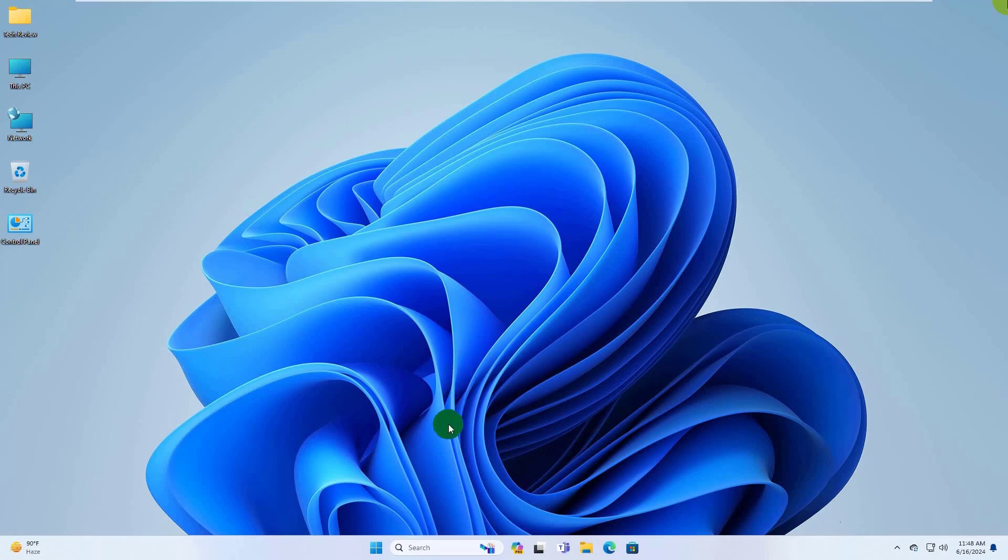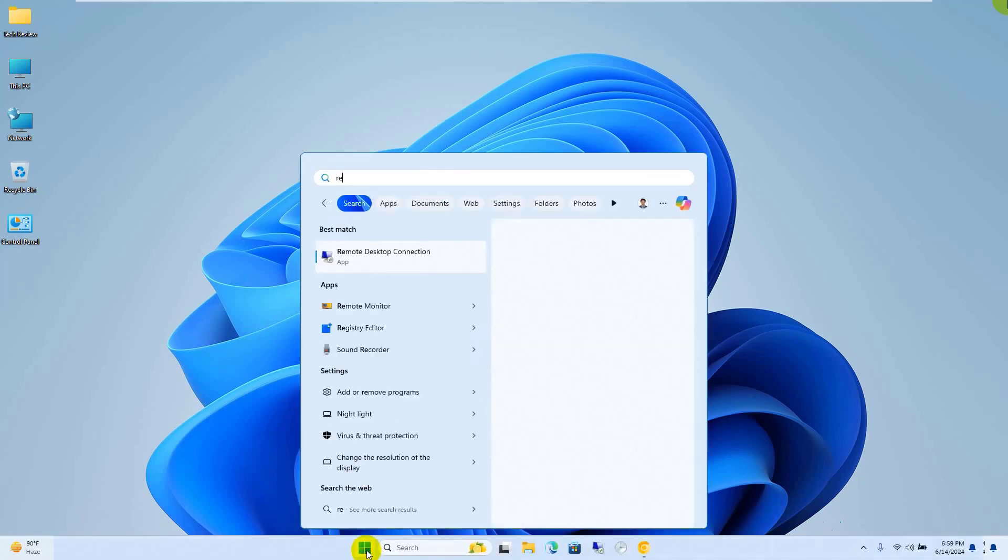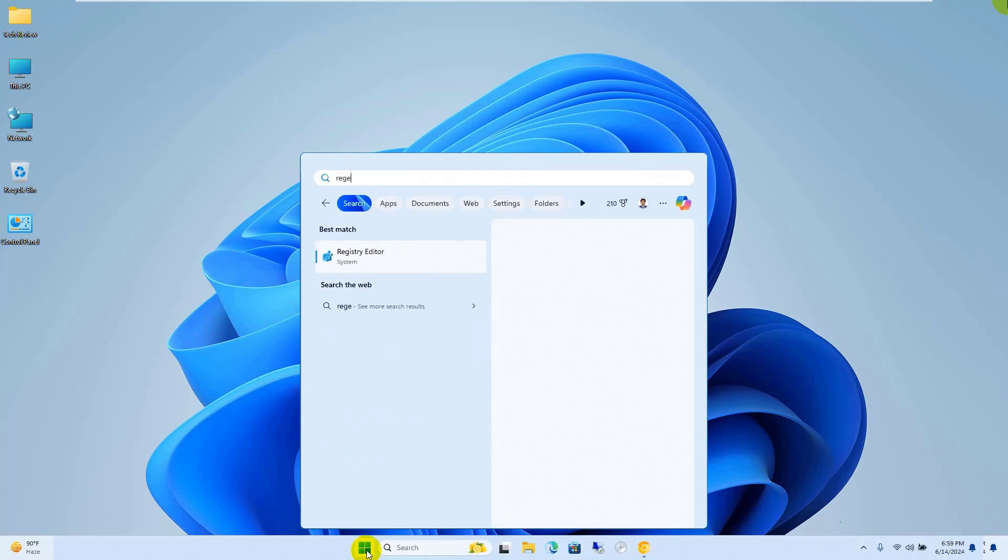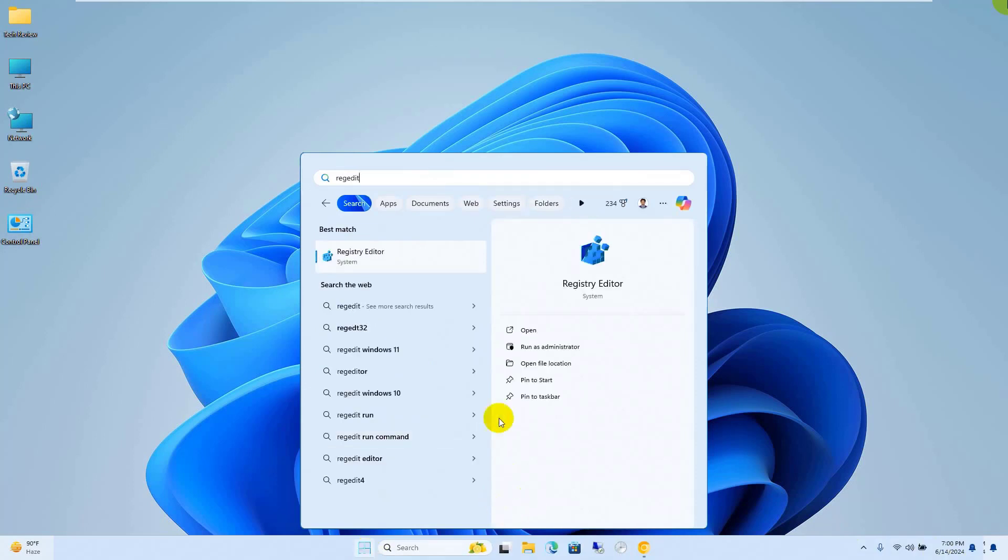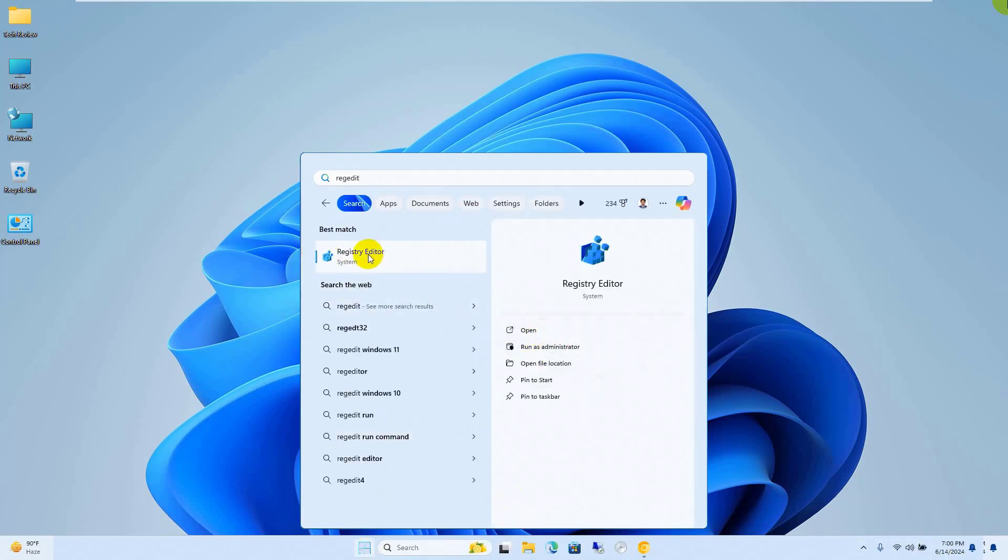To fix this error, click on the start menu, type regedit. After the registry editor appears, click on it.